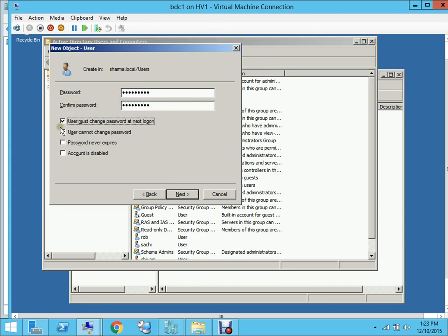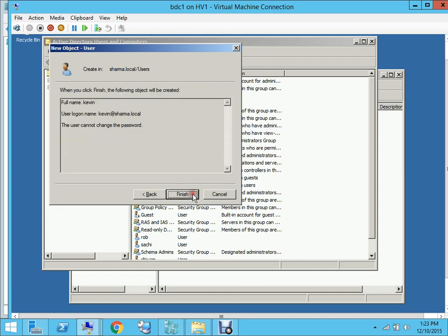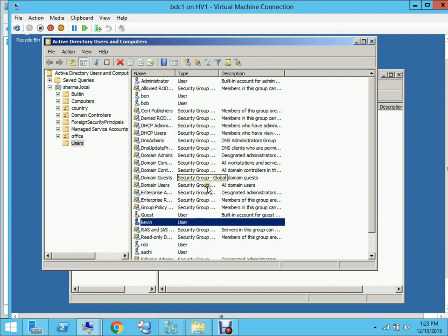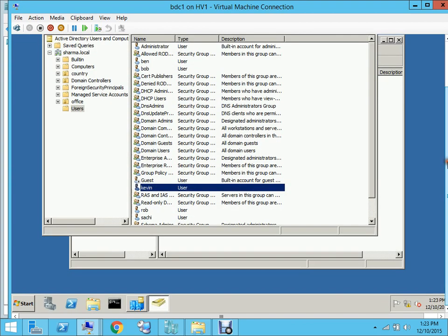Because this is a test purpose, we're not bothered about changing the password. It's finished. As you can see, Kevin has been made. He's a new user on DC1.